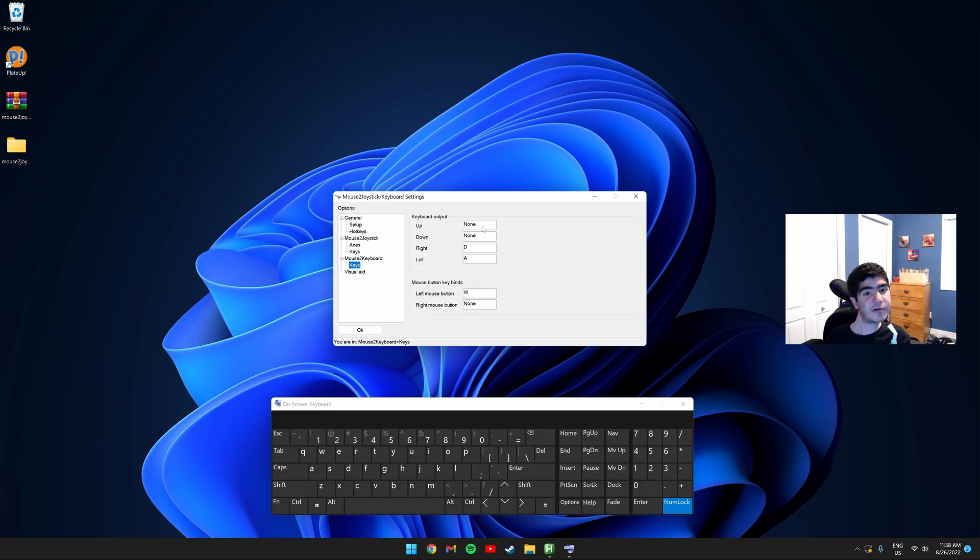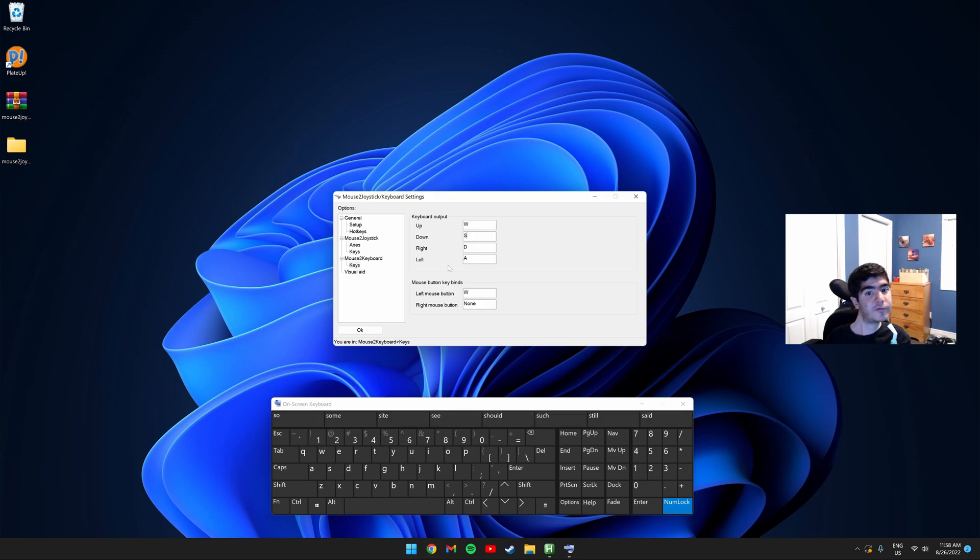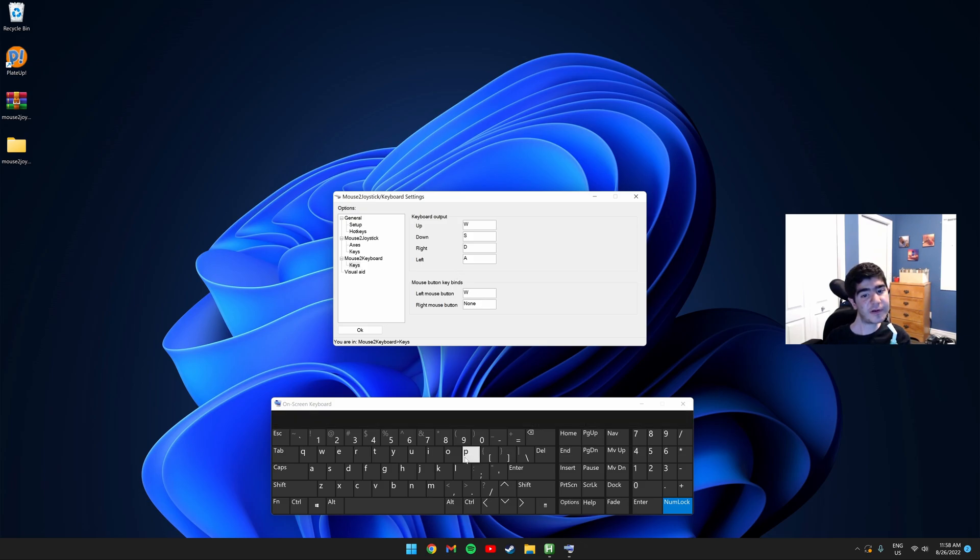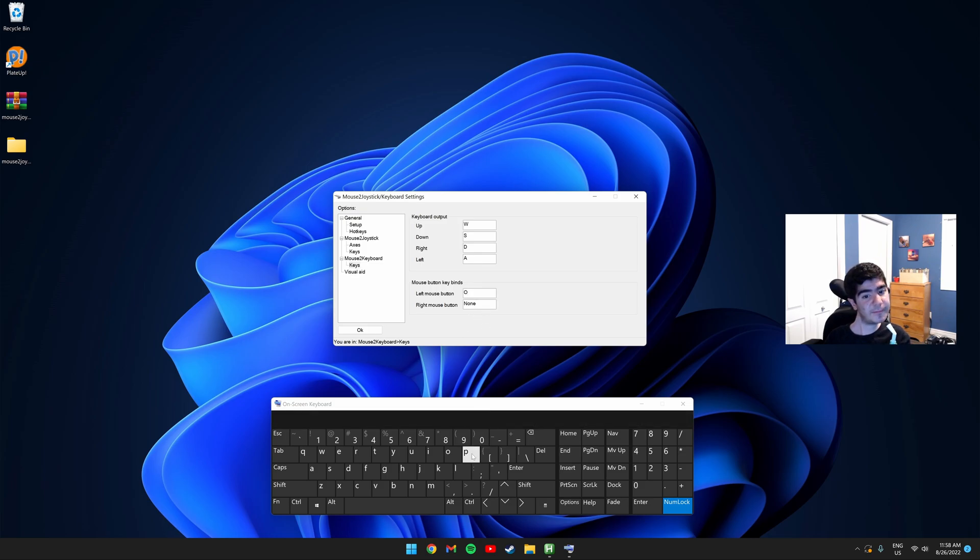You need to make sure Up is W, Down is S, Right is D, and Left is A. You also need to make it so the left mouse button presses O, and the right mouse button presses P. Once you do that, click OK.